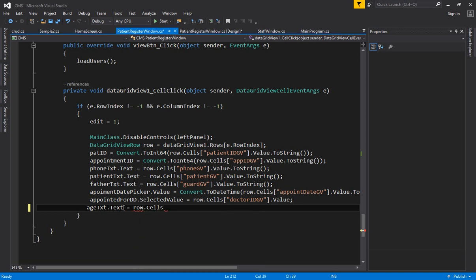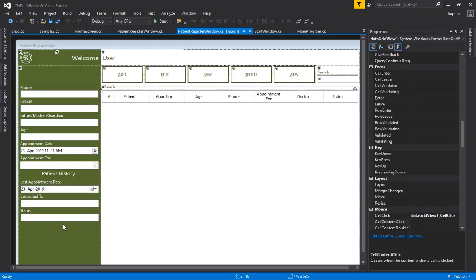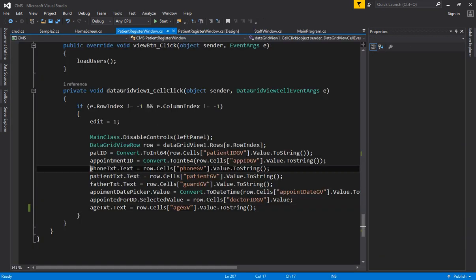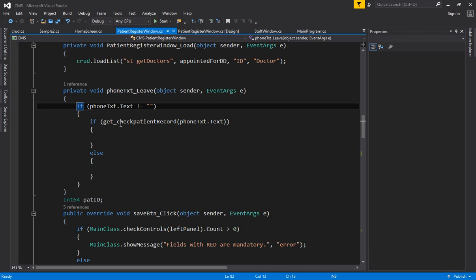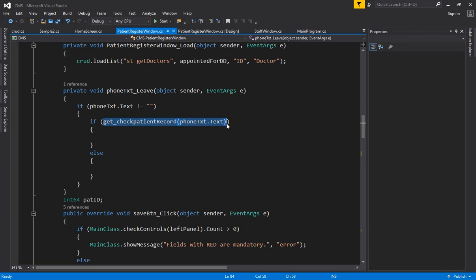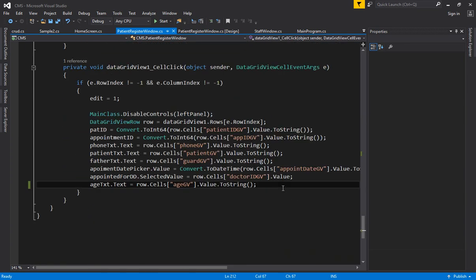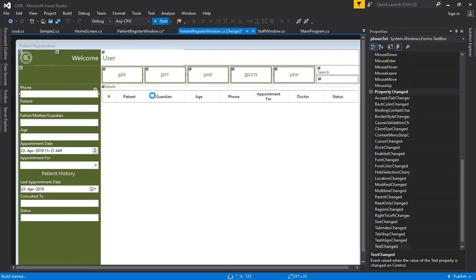Set it as raw dot cells of age GV, double quotes, dot value, dot to string. Age will be picked up. Based on the phone number you are picking up the last details, so you can again call the method on focus leave. At this point you copy this code and come to the click event and call it — so whatever text is in the phone field, the appointment record will be fetched automatically into the displayed controls.